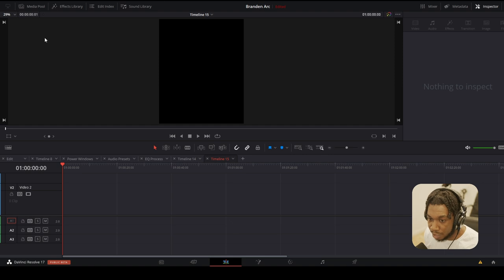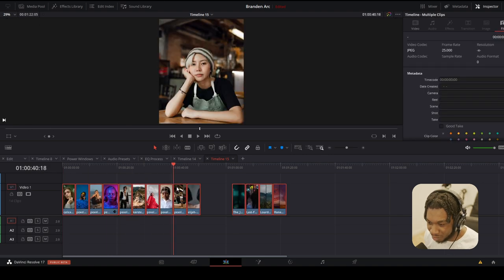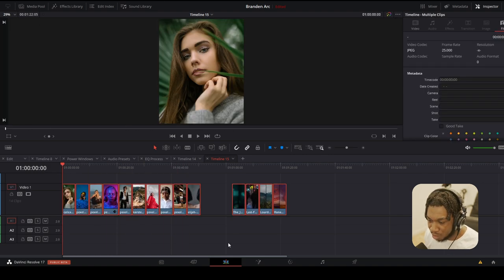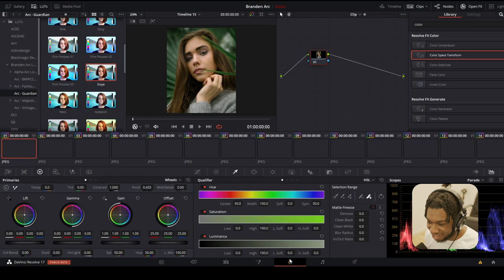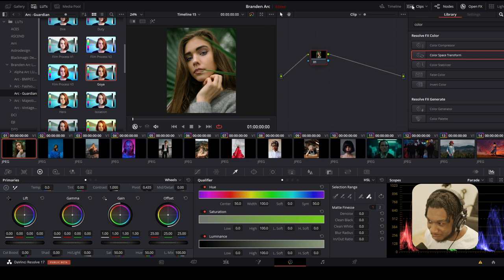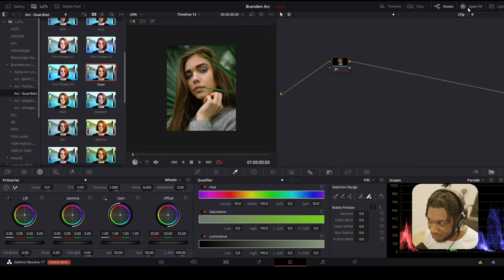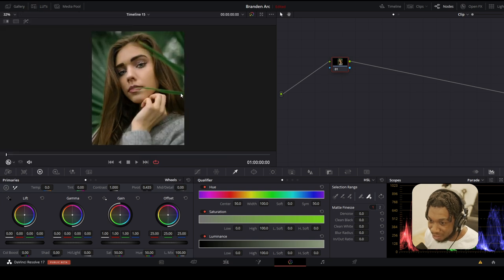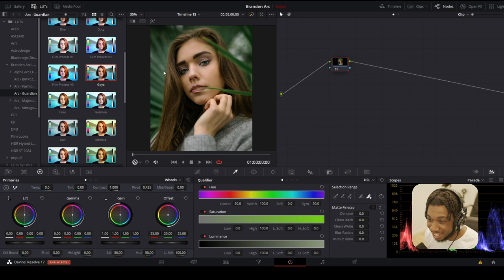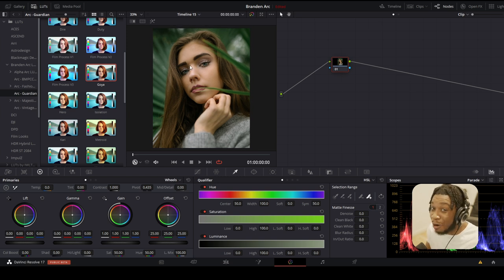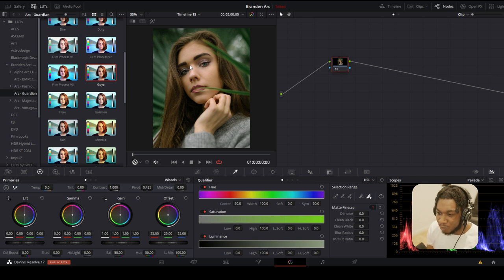Then I'm going to drag my photos in like so. These are all the images we're going to be using, and we're going to go to the color page. I'm going from the edit page to the color page now. This is where the fun happens. I'm going to disable open effects for now, and I'm going to keep LUTs enabled. This here is the image and this is the powerful color page of DaVinci Resolve 17.